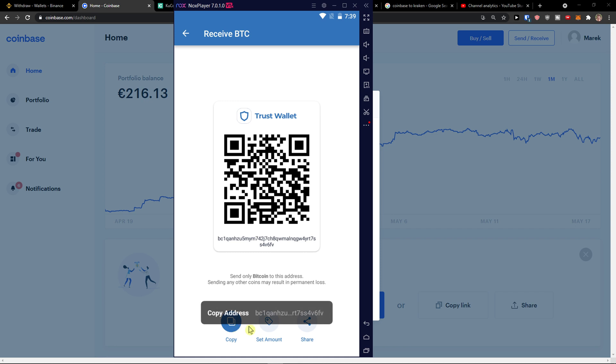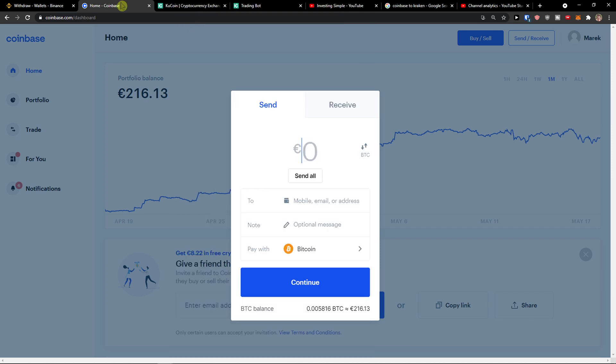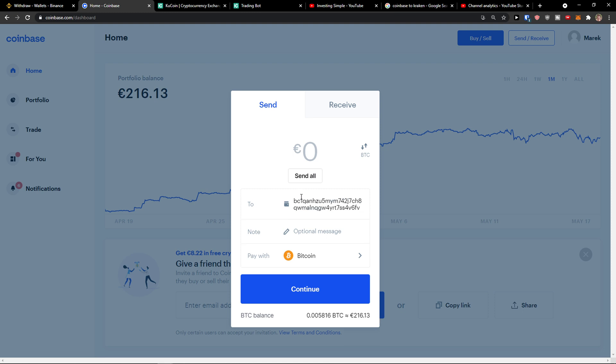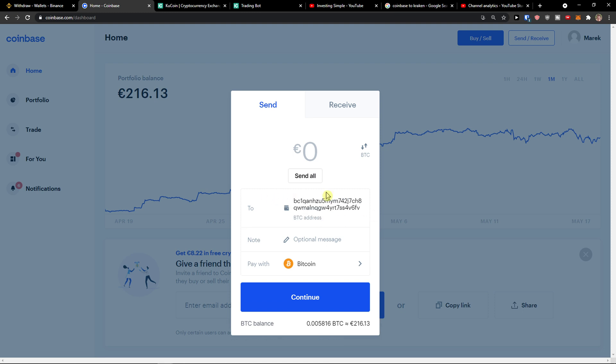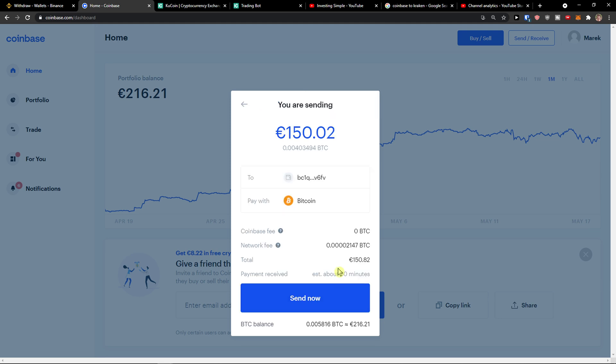So copy the address, then you need to paste the address to your account on Coinbase when you want to send, enter how much you want to send, and you just press continue and now you click send now.